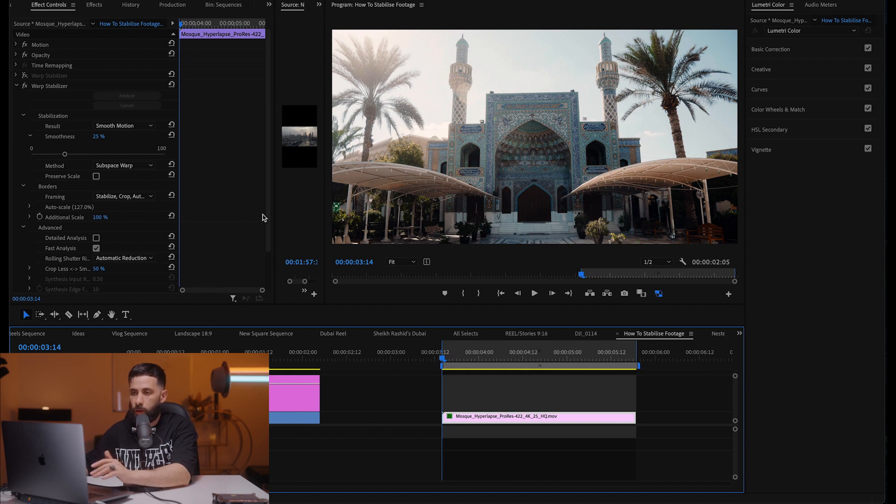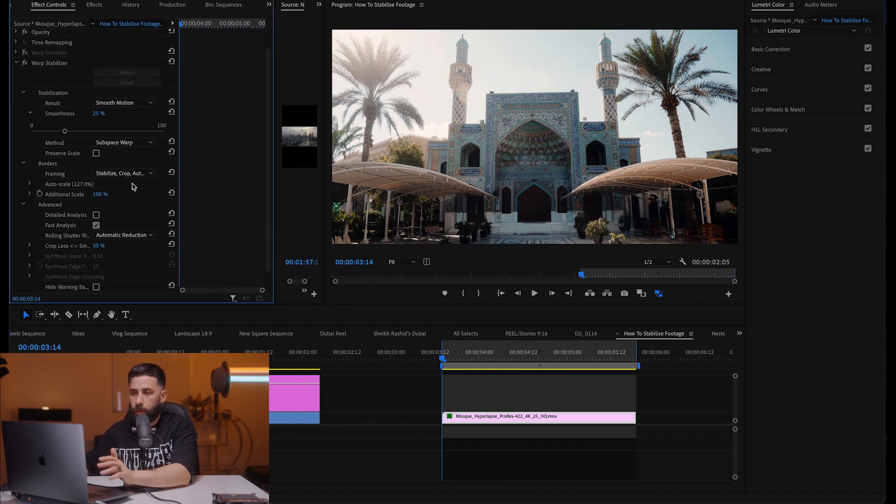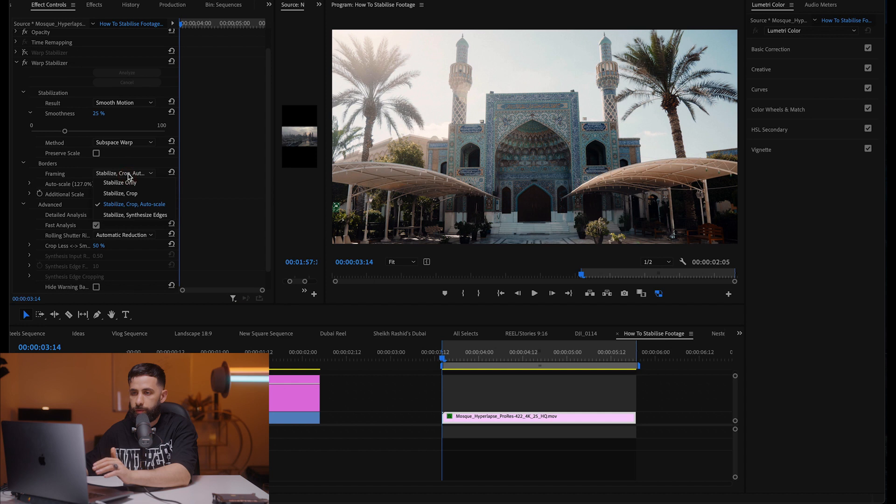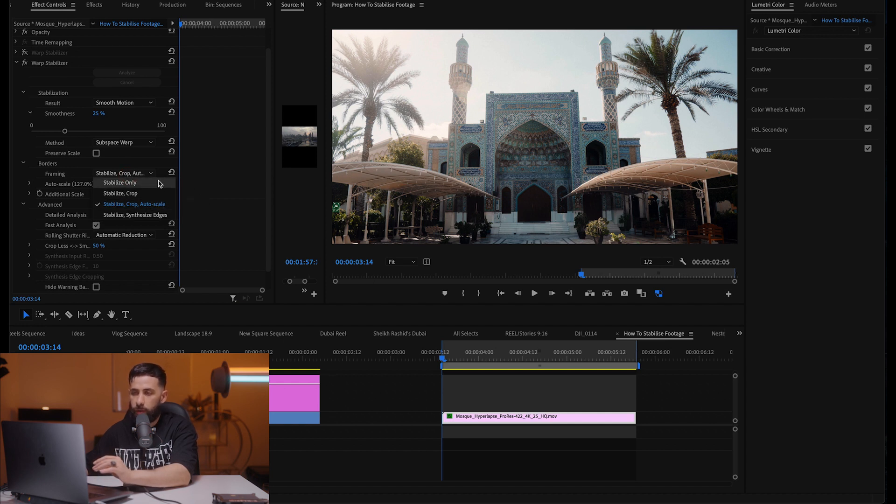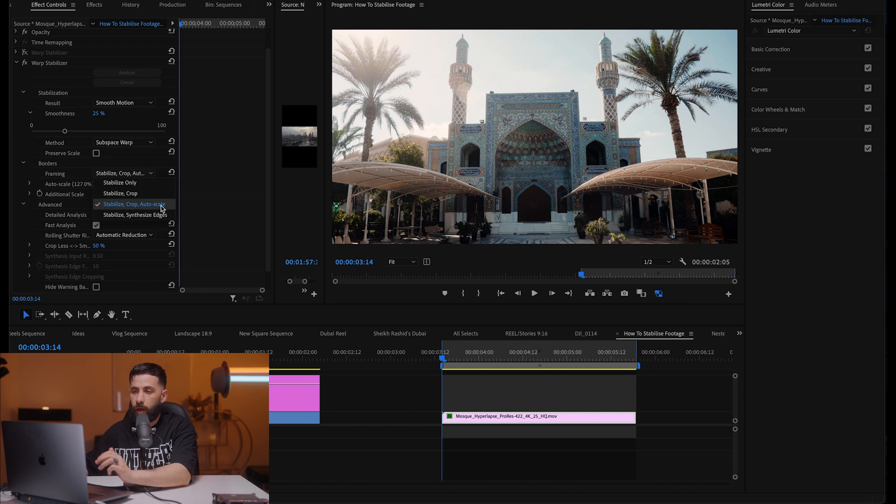So this framing here is where it stabilizes, crops, and auto scales. You can stabilize only, stabilize crop, stabilize crop auto scale, stabilize and synthesize edges. I usually use the stabilize crop and auto scale.